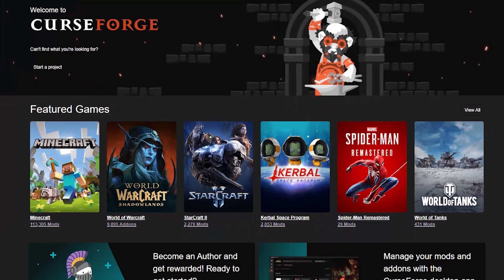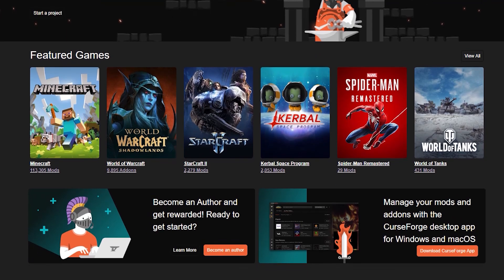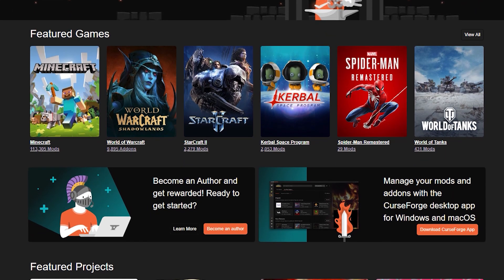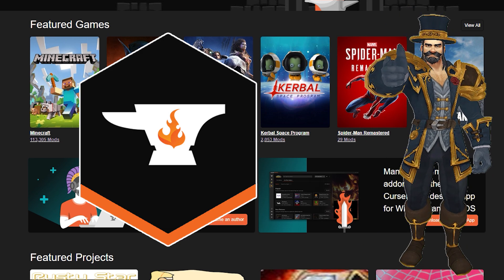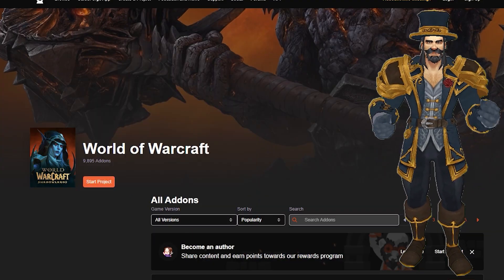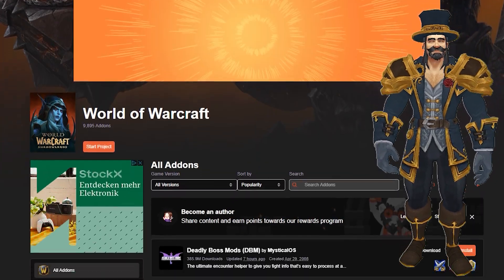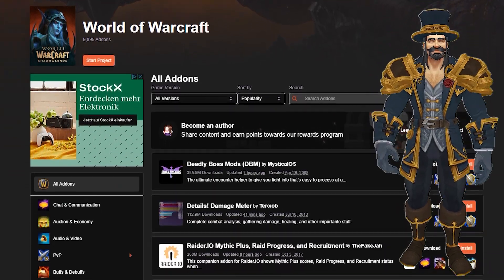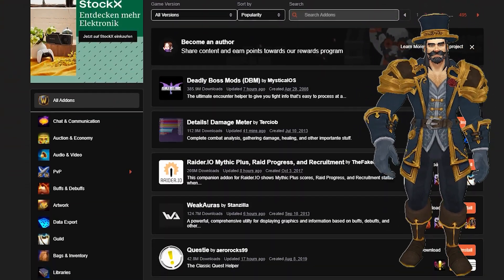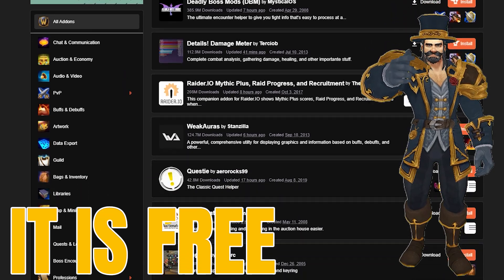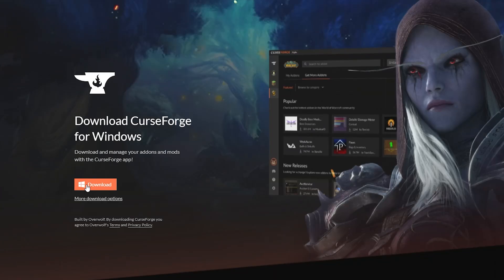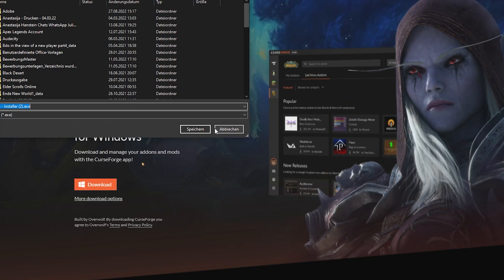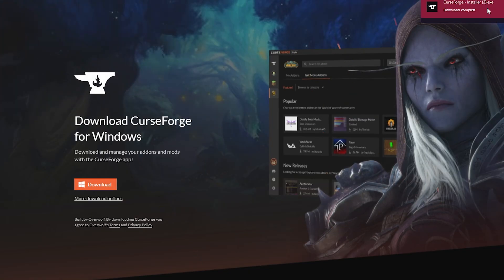Before we can take a look at which add-ons to download, you need to know where to download them, and for that I recommend the use of CurseForge. This is no placement — I just think that CurseForge makes it very easy for you to download add-ons for World of Warcraft. You just need to install CurseForge, and if you have trouble installing it, I put a very short guide at the end of the video.